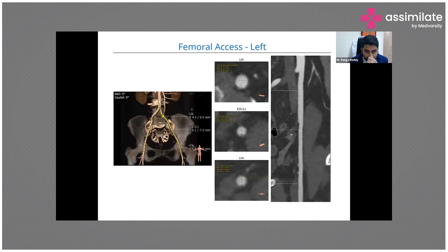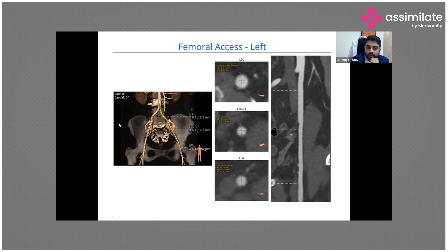This shows how we assess the femoral axis. We evaluate the area of the femoral axis, whether there is any tortuosity, where exactly we need to pass through, any calcification involvement, how high the bifurcation is - all these things are assessed in the CT.